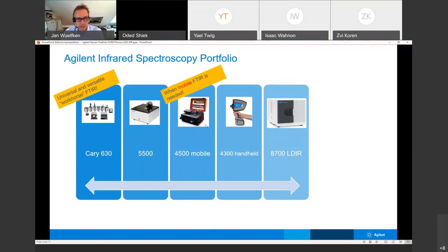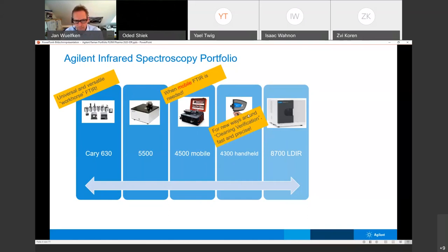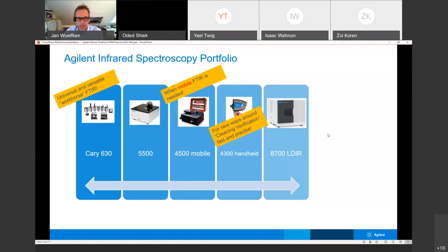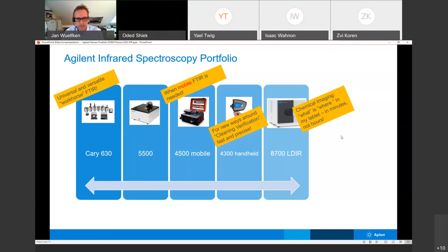We also have something around cleaning verification — a technique where we can do much faster cleaning verification of vessels. We measure the surface of the metal and can say there are two micrograms of your API still on the metal surface, or confirm the metal is clean so you can run your next batch. And we have chemical imaging where you can see what is where on a tablet — cut your tablet in the middle and see if the crystal size is not ideal or if the API is not well mixed. This can be done with a quantum cascade laser.